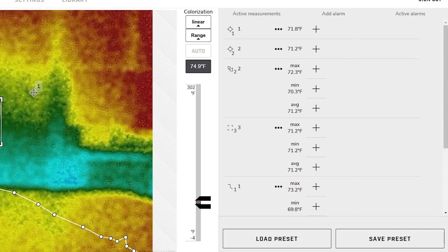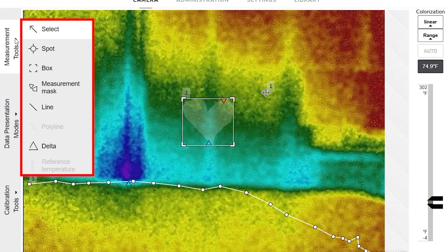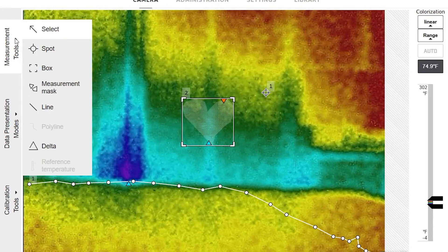It is important to note that the availability of measurement tools may vary among different models of FLIR cameras. Therefore, it is recommended to verify the model number and configuration of your camera to determine which measurement tools are supported.